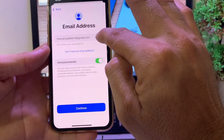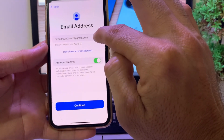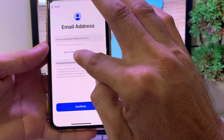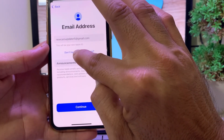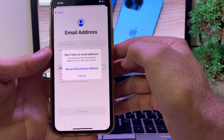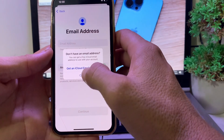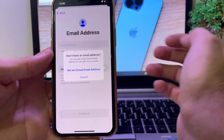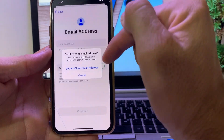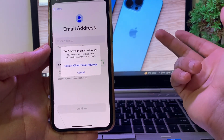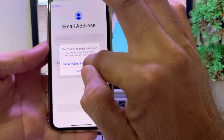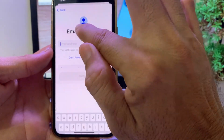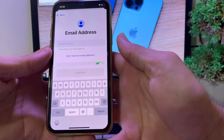If you don't have a fresh Gmail account, you can create a new Gmail account by tapping on 'I don't have an email address.' Then tap on 'Get an iCloud email address,' create a new email address, and then come back and enter that email account. After that you will be able to create a new Apple ID.